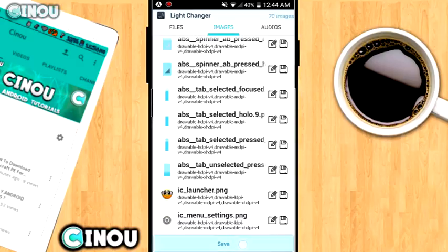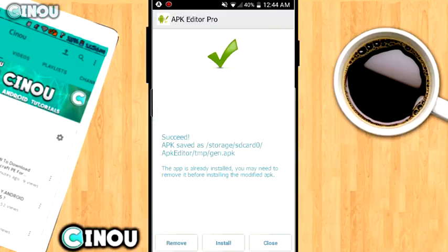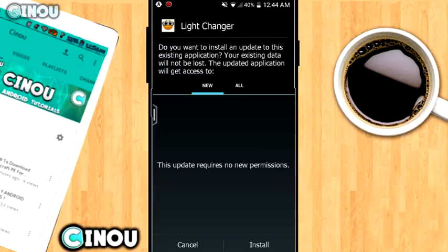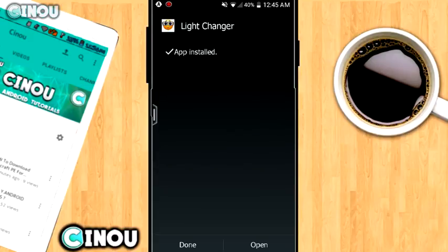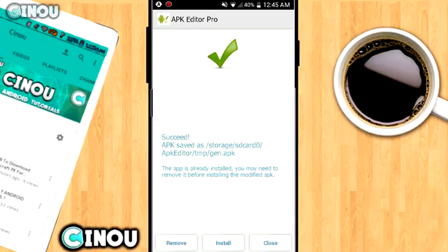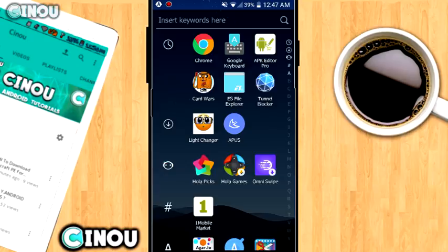Hit on that Save button at the bottom and it's going to save. Then go ahead and hit Install, same as we did with the first step. It will take you to the install page — hit Next, Next, Install. Your edited application is now installing and it shouldn't take long. Once done, close it.